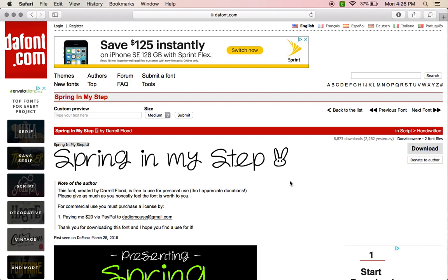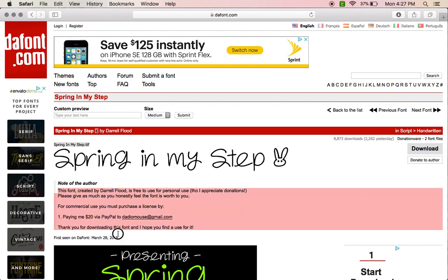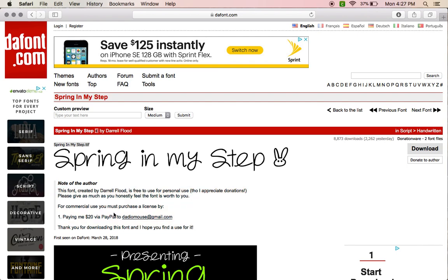This one is a donation ware, so this will give you info on where to donate or how much. And see, this one says you have to pay twenty dollars via PayPal to his email for the commercial use.